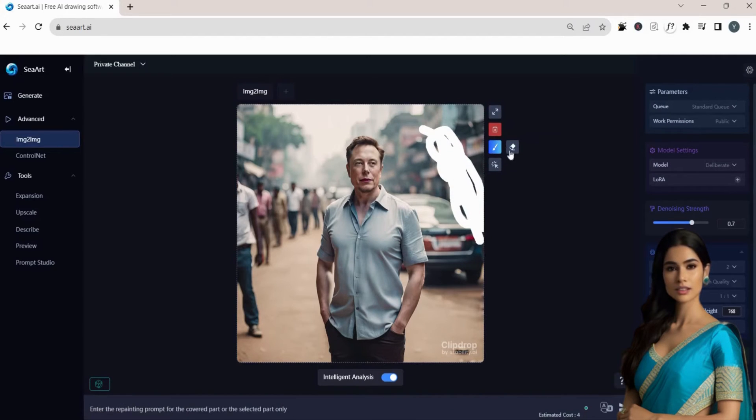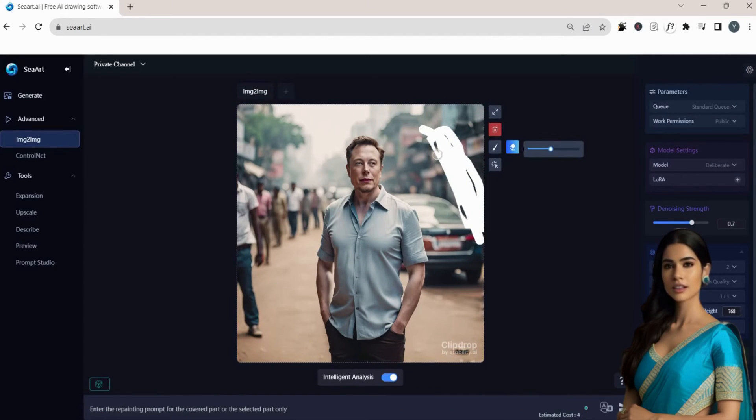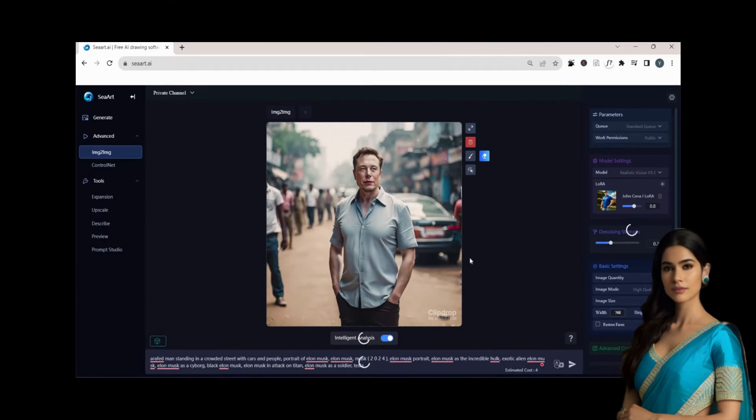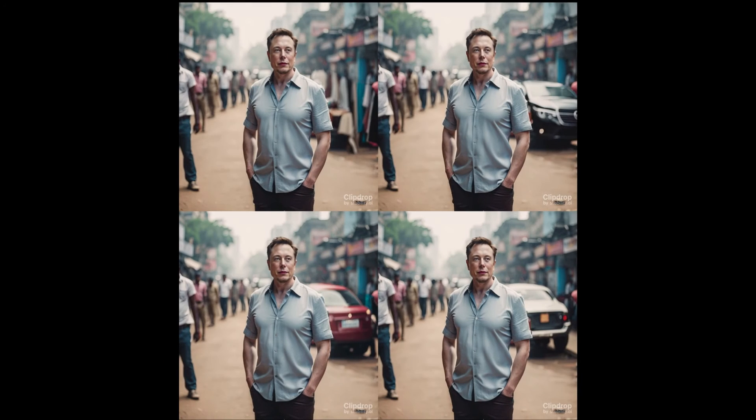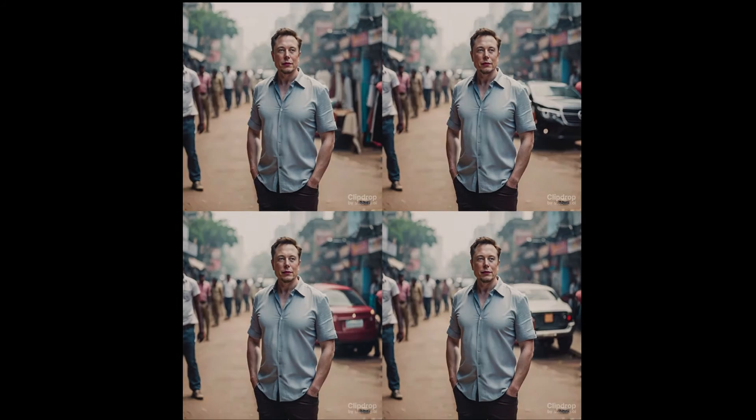to generate, leaving the rest of the image unchanged. Then, click on Generate. Here are the results.